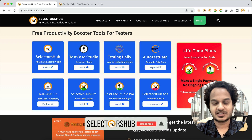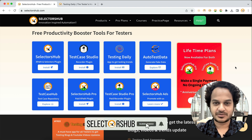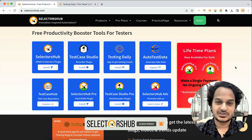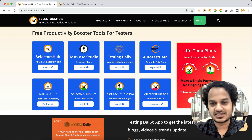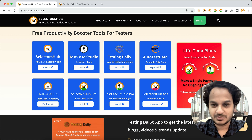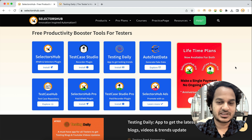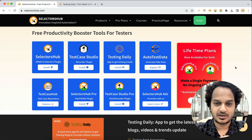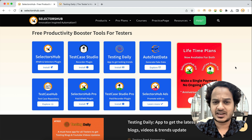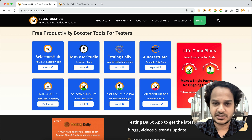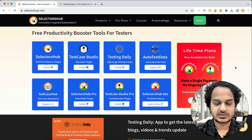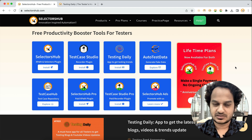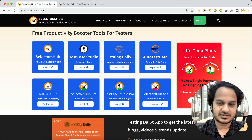Hello friend! Testing Daily — a must-have app for every tester — keeps you updated with all the latest testing trends, news, and blogs. Today it is pretty much impossible to get all the latest testing news and trends because so many people write on Medium, different WordPress websites, their own blogs, Blogspot, and YouTube.